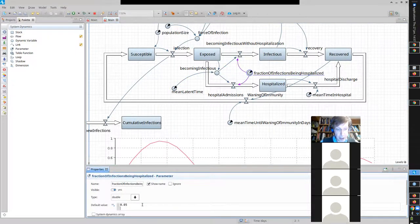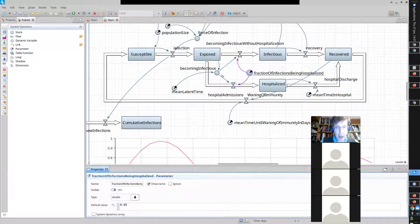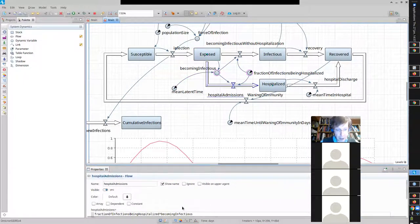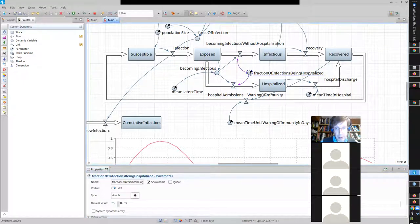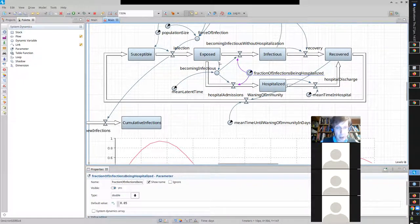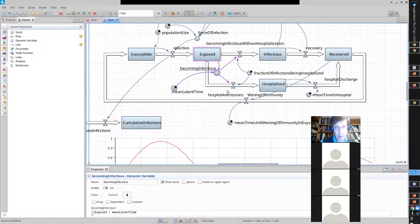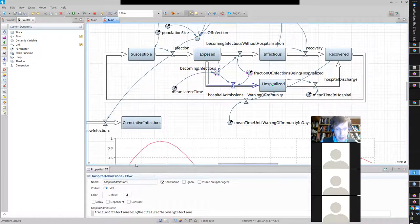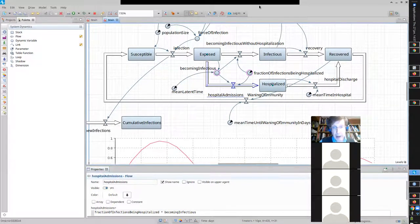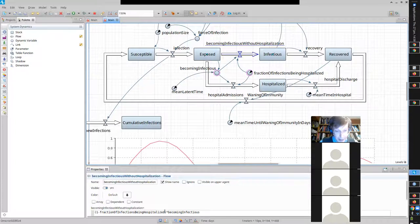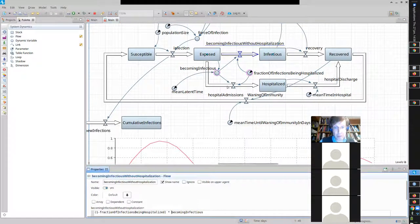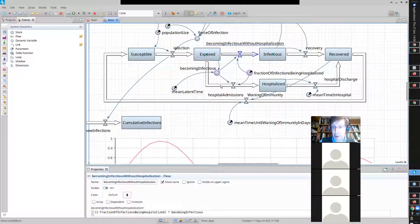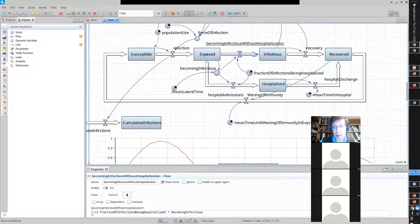And for software engineering reasons, I said, look, I don't want to specify the formula twice of exposed divided by mean latent time. So, I'll have a total becoming infectious, what's called dynamic variable. That's this guy. And I'll calculate exposed divided by, exposed divided by mean latent time here. That's the total people who go on to one of these states. And then, a certain fraction of them, 5%, just as Jeremy said, 0.05, times this go into hospitalized.